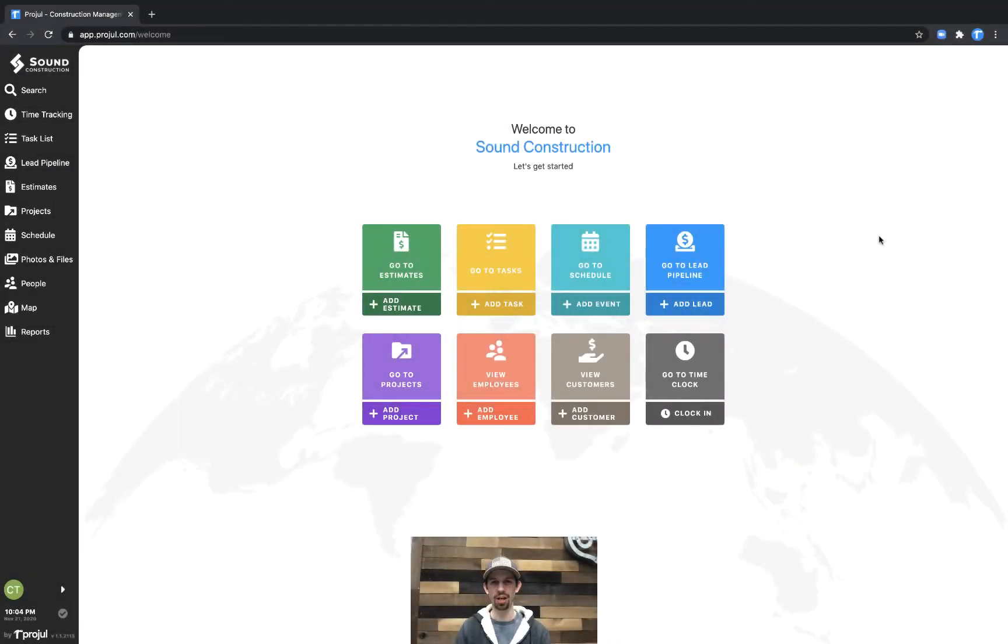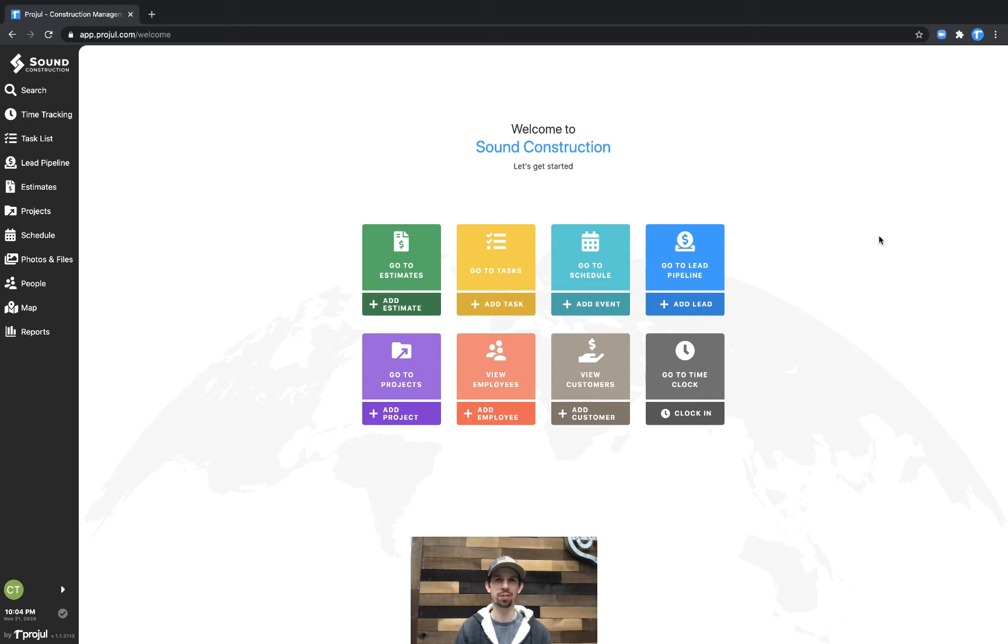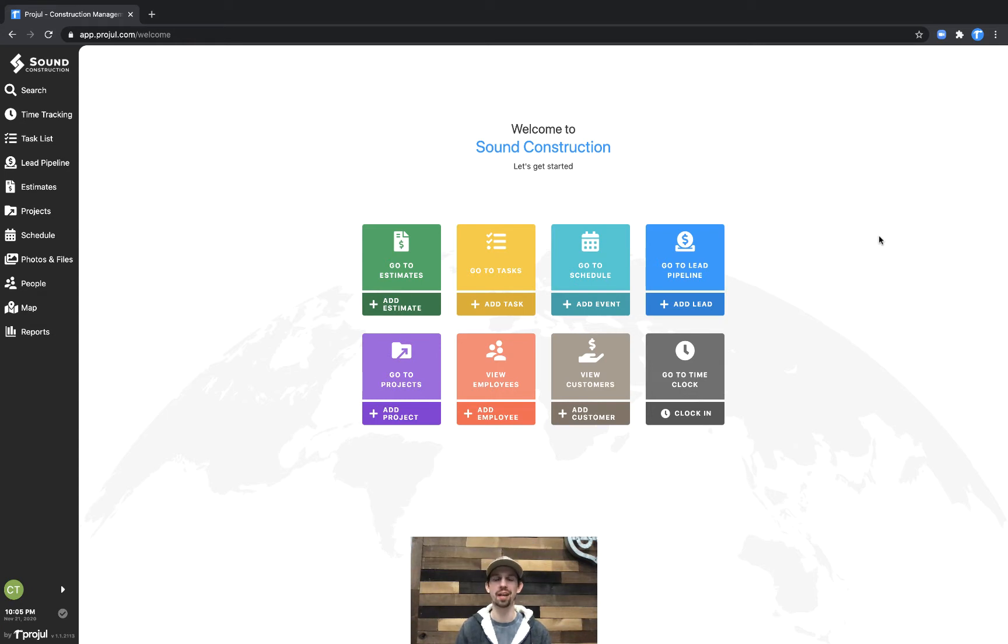Hey there! Chad with Prodwell's customer success team here. In this video, we're going to talk about the description and pricing sections of our estimating feature, how to put things together, and what it looks like on the other side for your customers.